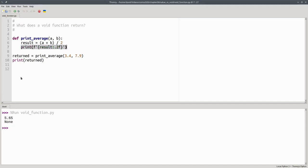The 5.65 was produced by the print in print average, and the returned value that we printed was none.